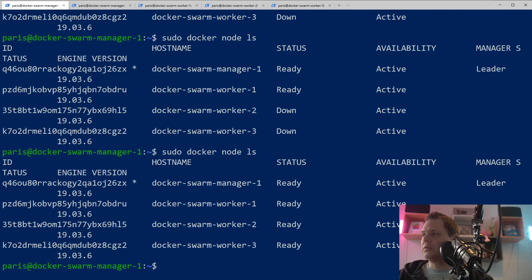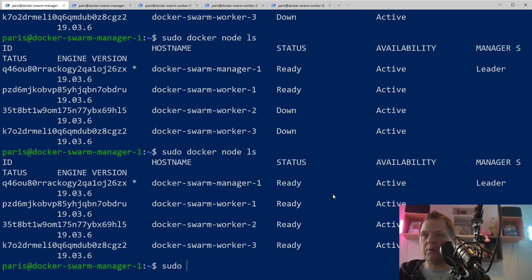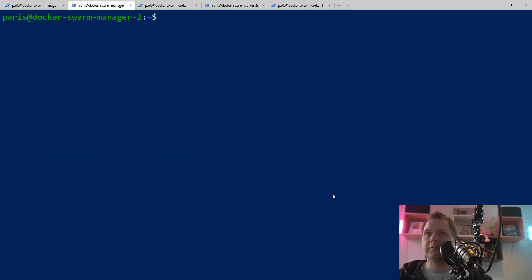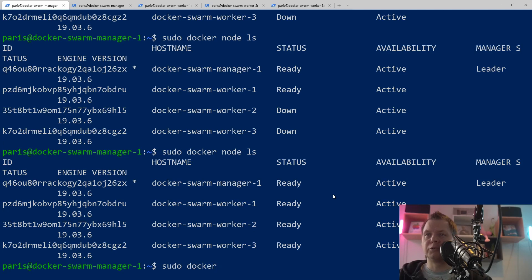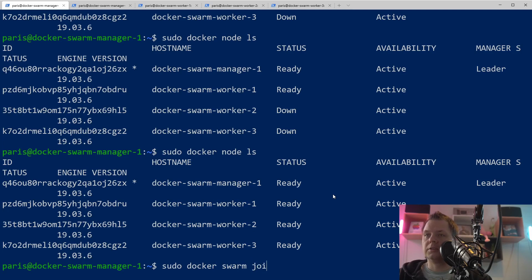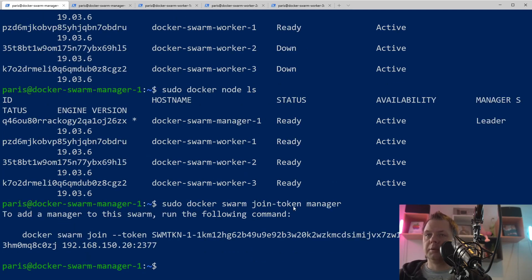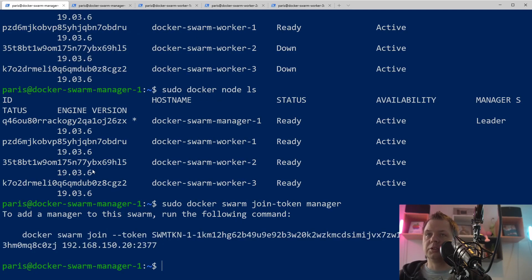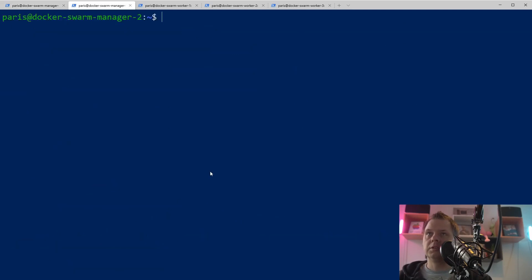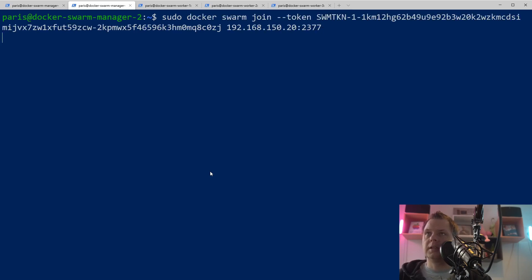So what I want to do now, I want to add Docker Swarm manager number two. I want to add this because then we have two managers and three workers on our Docker Swarm. Join token should be manager and here we go. That's the join key and let's join as a manager.